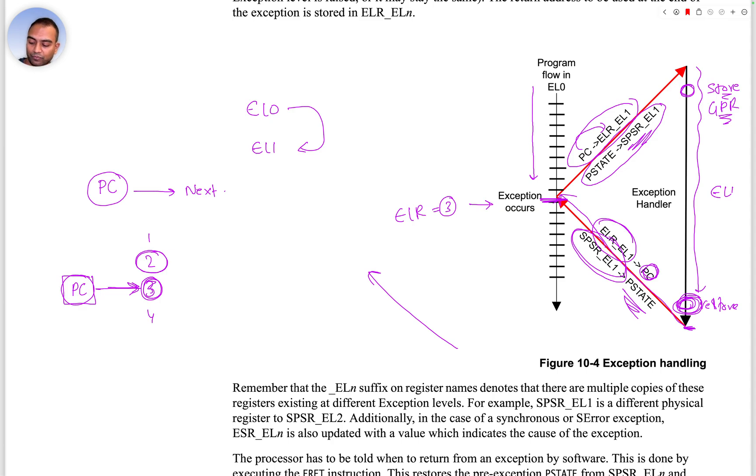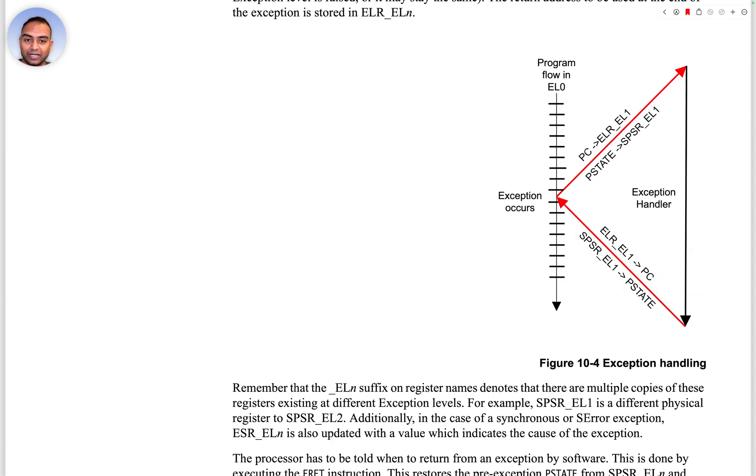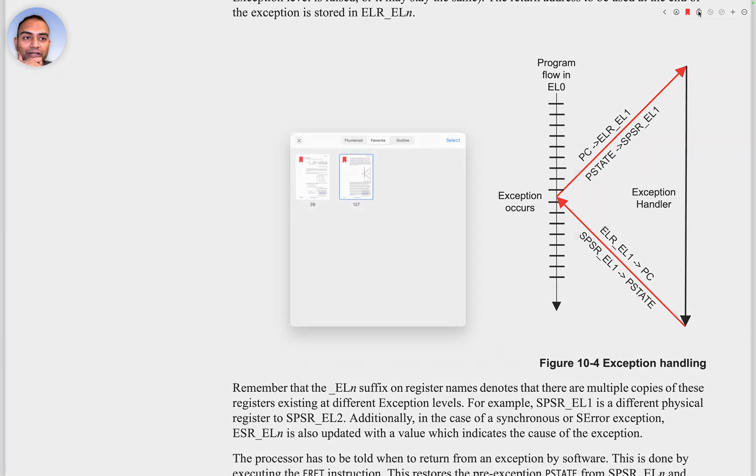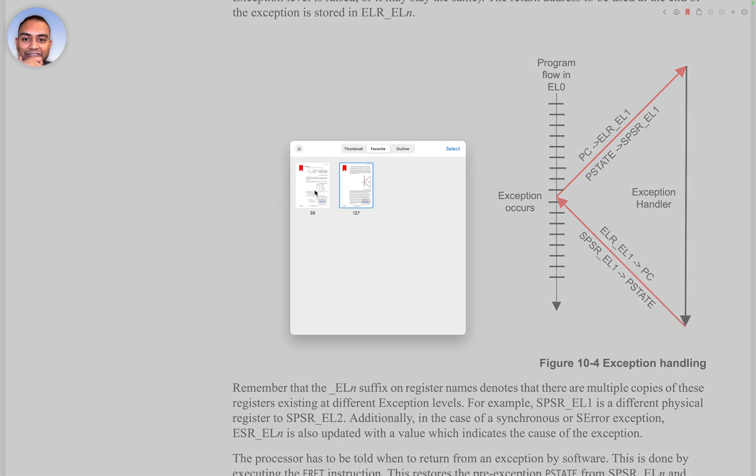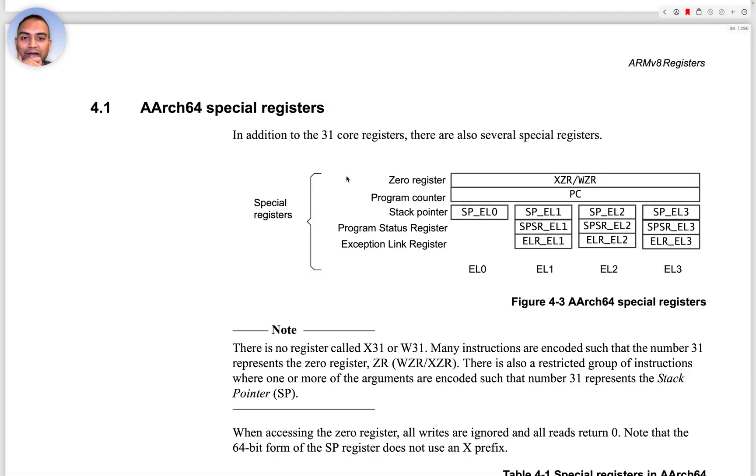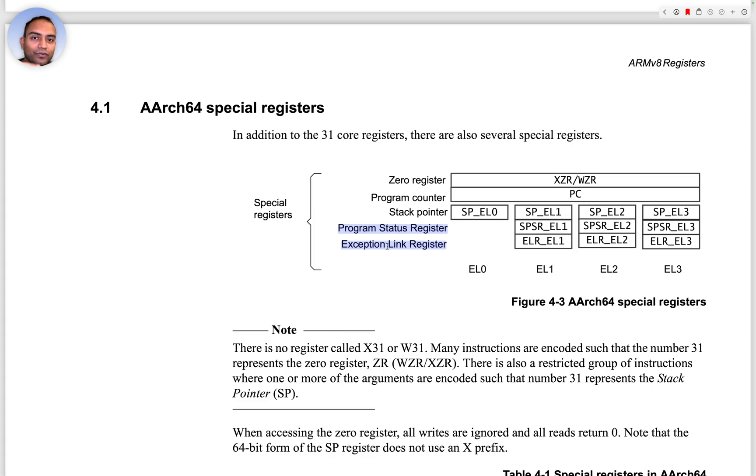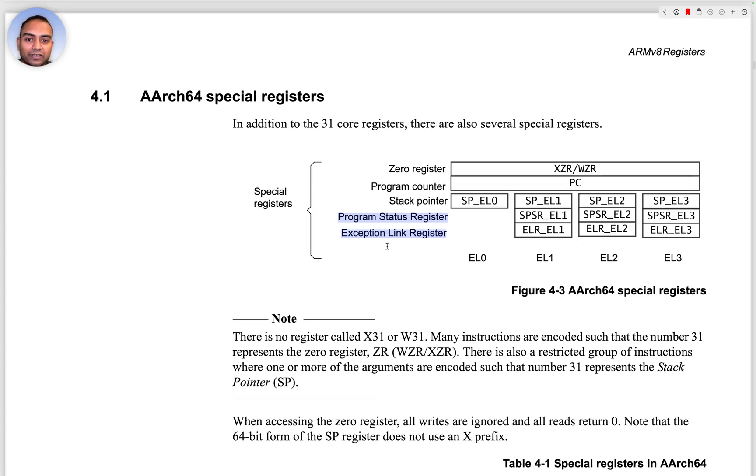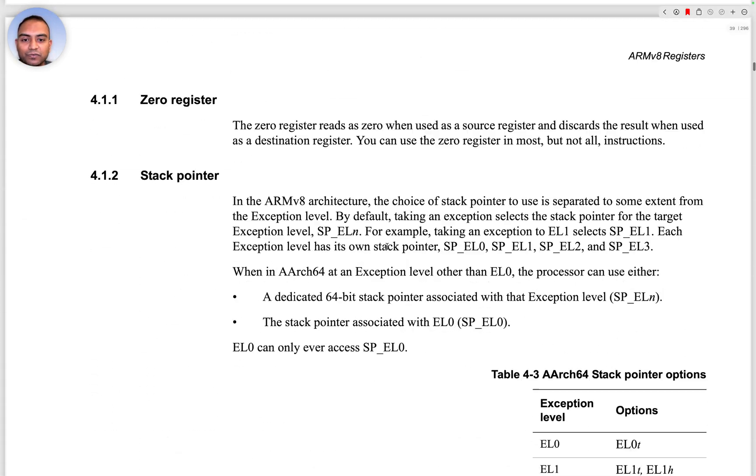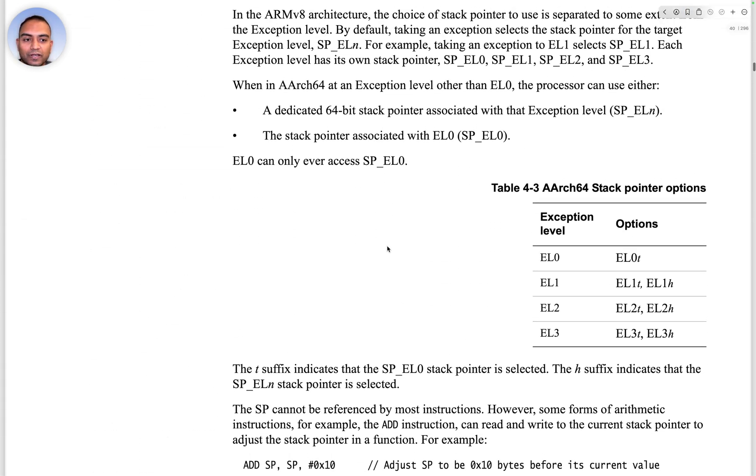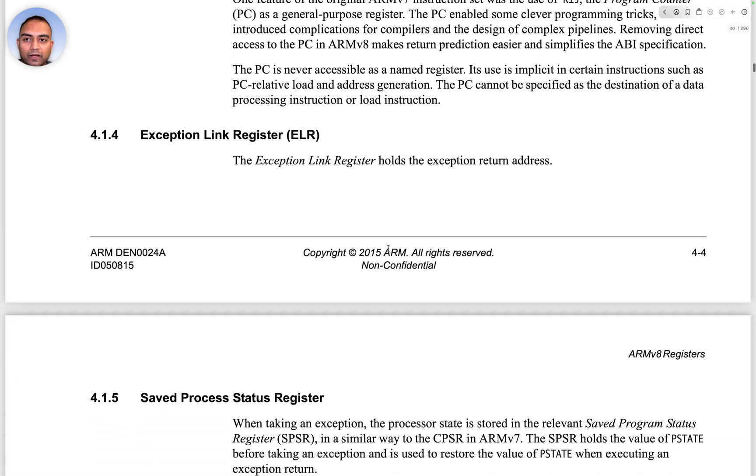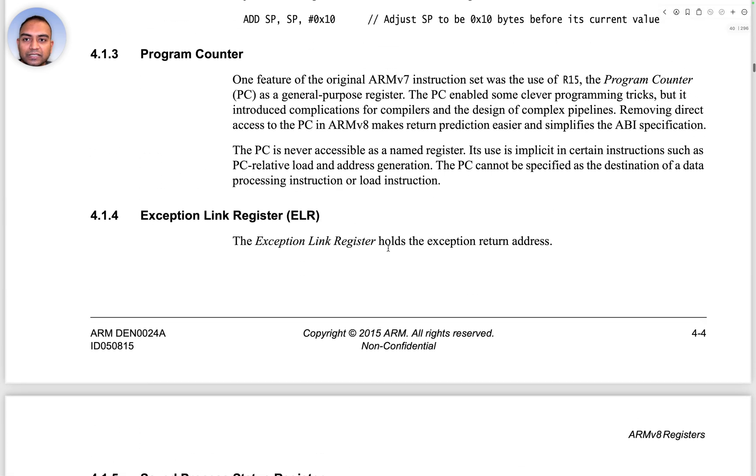With this then, we are pretty much done with the registers that you should be remembering. Let's just quickly go back and talk about those: zero register, program counter, stack pointer, and then program status register, as well as SPSR and ELR for exception related things.